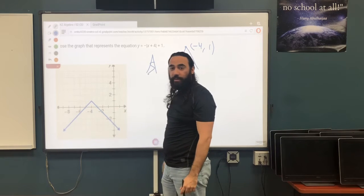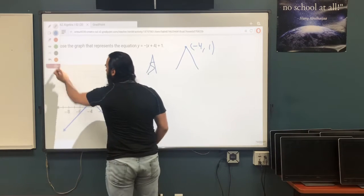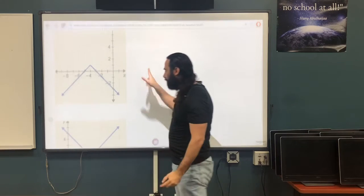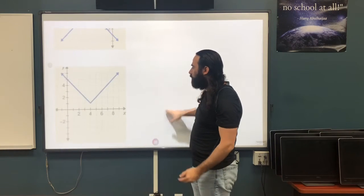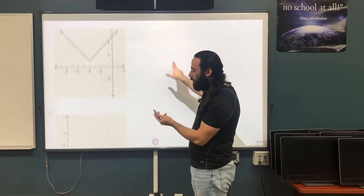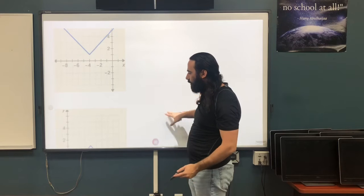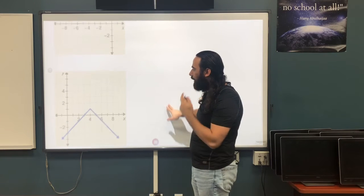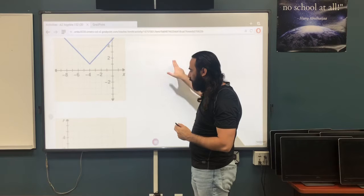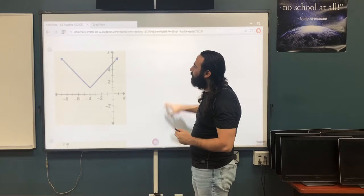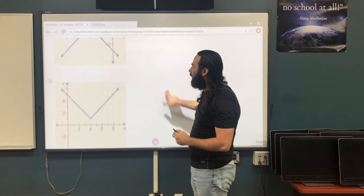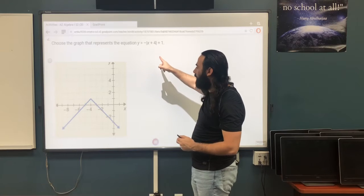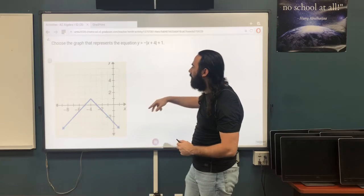Looking at the other graphs: one is going upwards — not correct. Another has vertex at (4, 1) — also not correct. The correct answer has vertex at (negative 4, 1) and opens downwards.